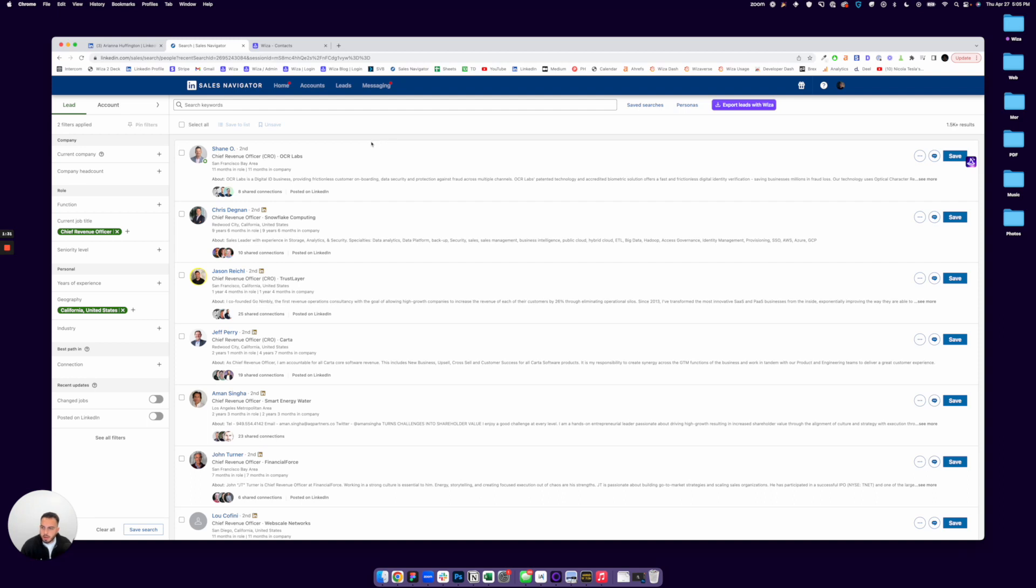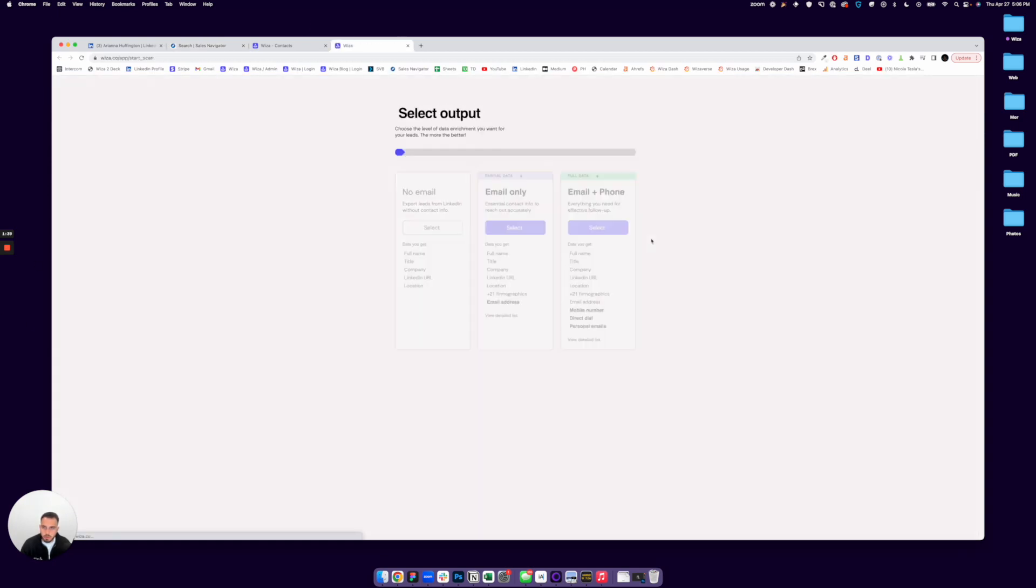And once you have the extension, you're going to see this export leads with WZA button. So when you have a search or a lead list, you'll hit that button.